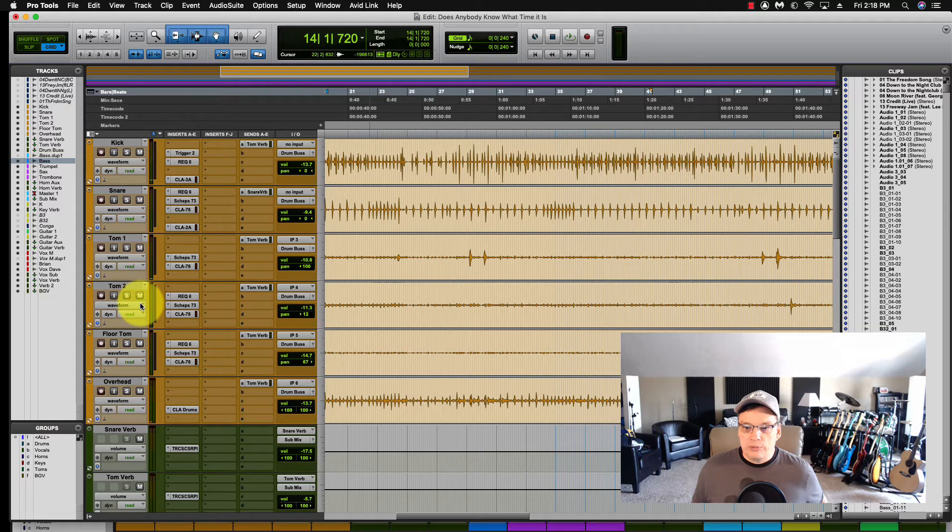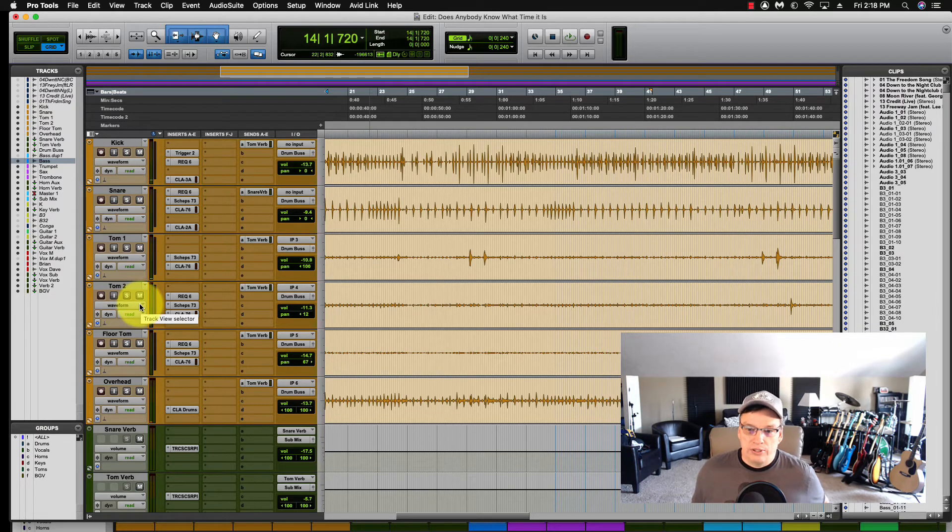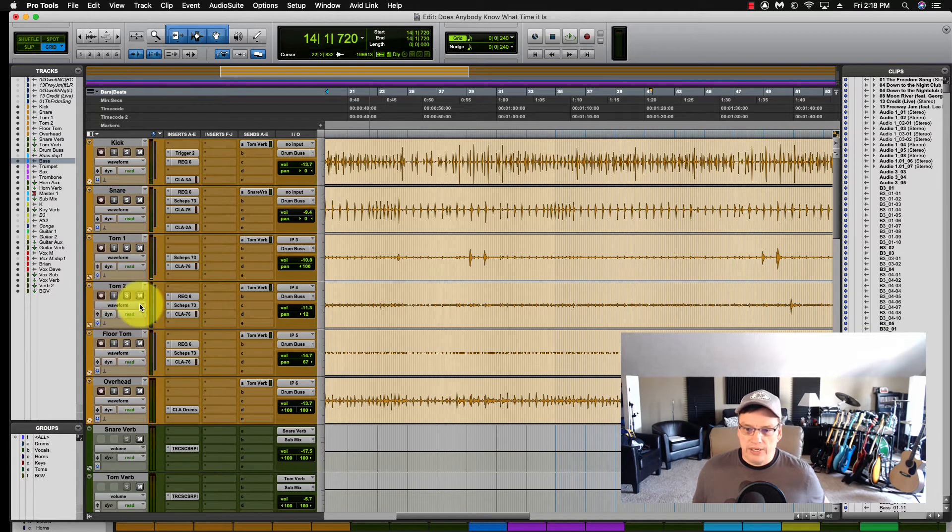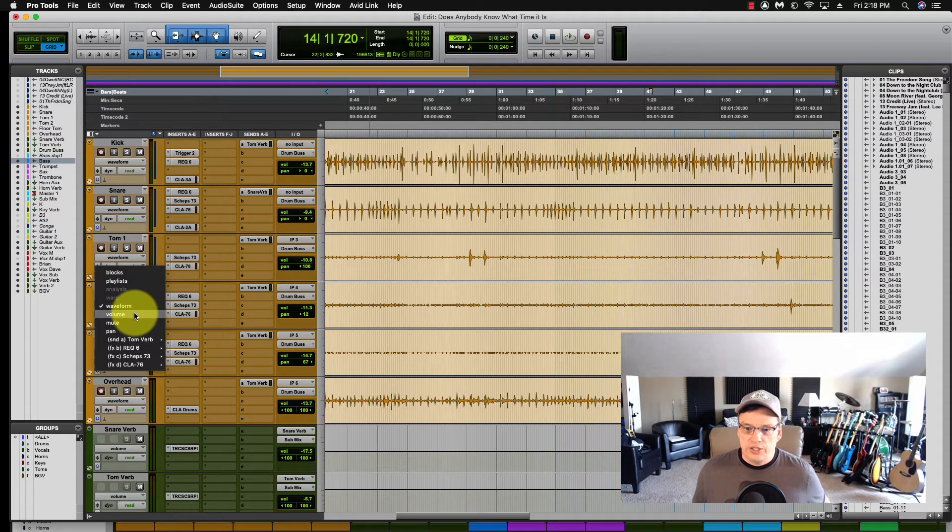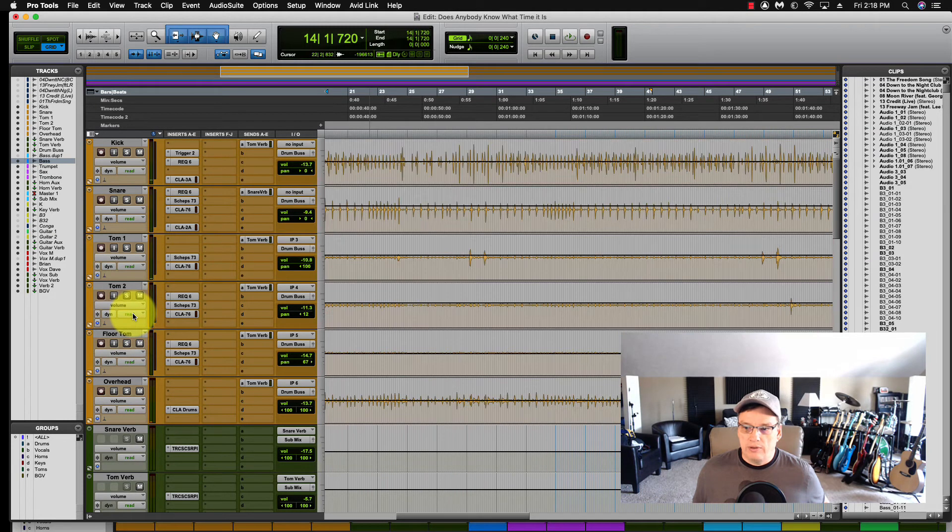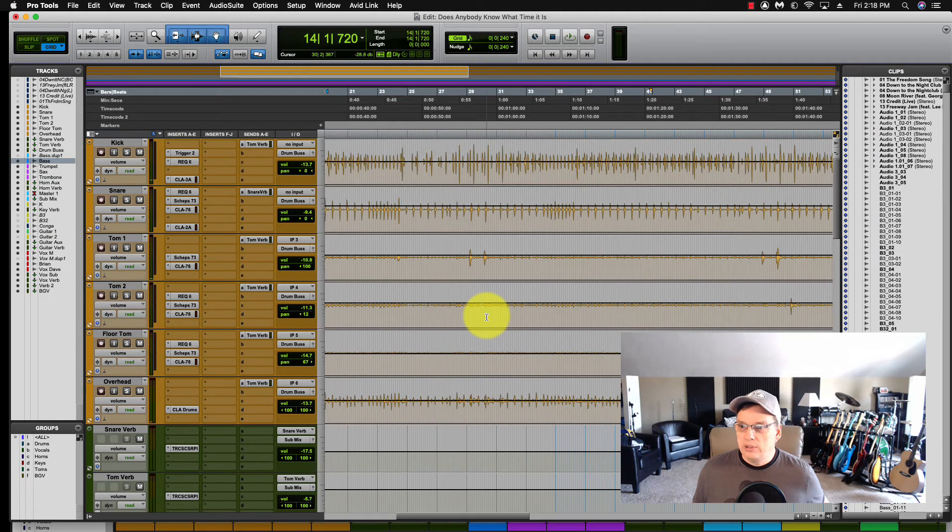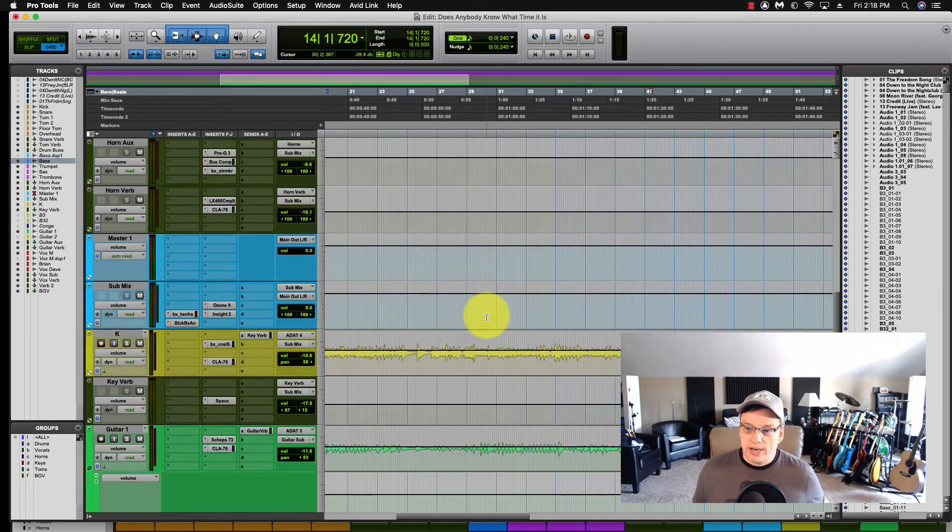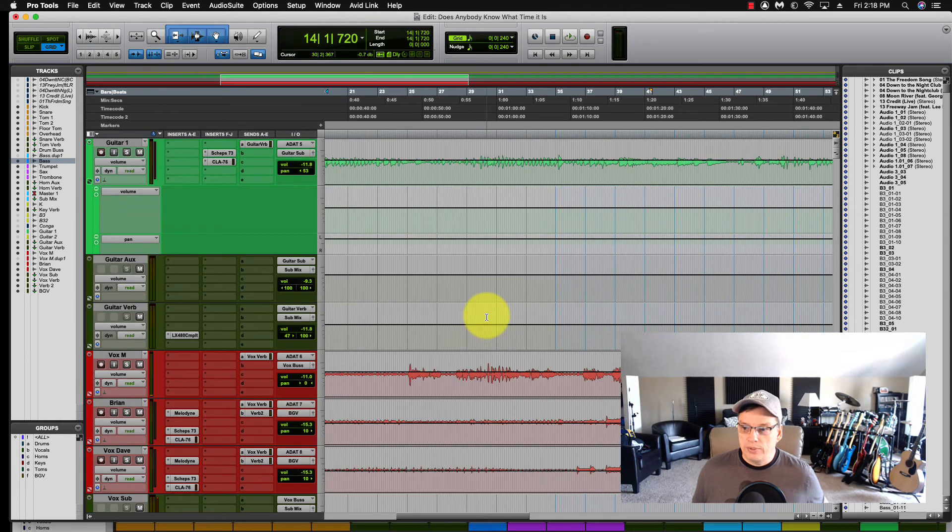All we do is click Alt or Option, depending on what you're using. And you come over here, you change that to Volume, and all of your tracks go to Volume mode then.